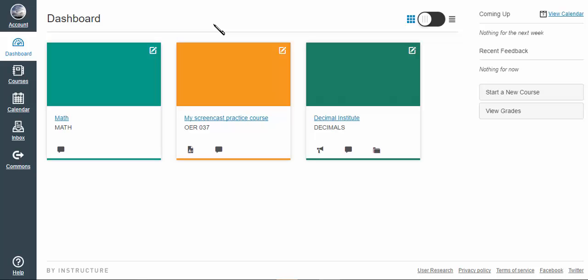There are three places to put files in Canvas: personal files, course files, and group files.